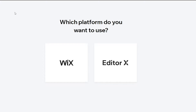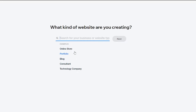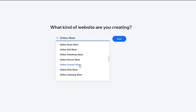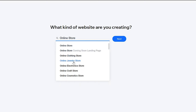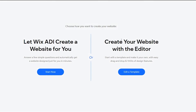Over here, you can basically see which platform you want to go for. Do you want to go for Editor X or do you want to go for Wix? I'm going to go for Wix. Then I want you to wait for a couple of seconds and then answer these questions. If you want to do dropshipping, click on Online Store. After that, you can choose what your store is going to be about. For example, if it's about something like electronics, choose Online Electronics Store. Click on Next and then simply either let the Wix ADI create a website for you or create your website with their editor. We're going to edit a template.